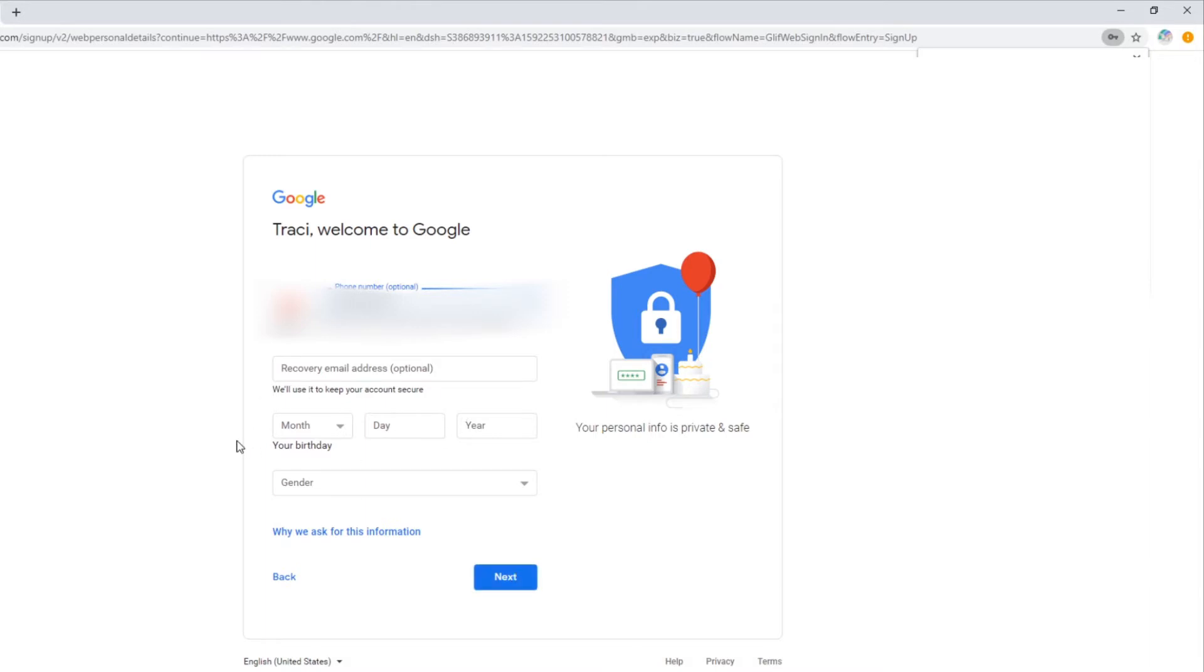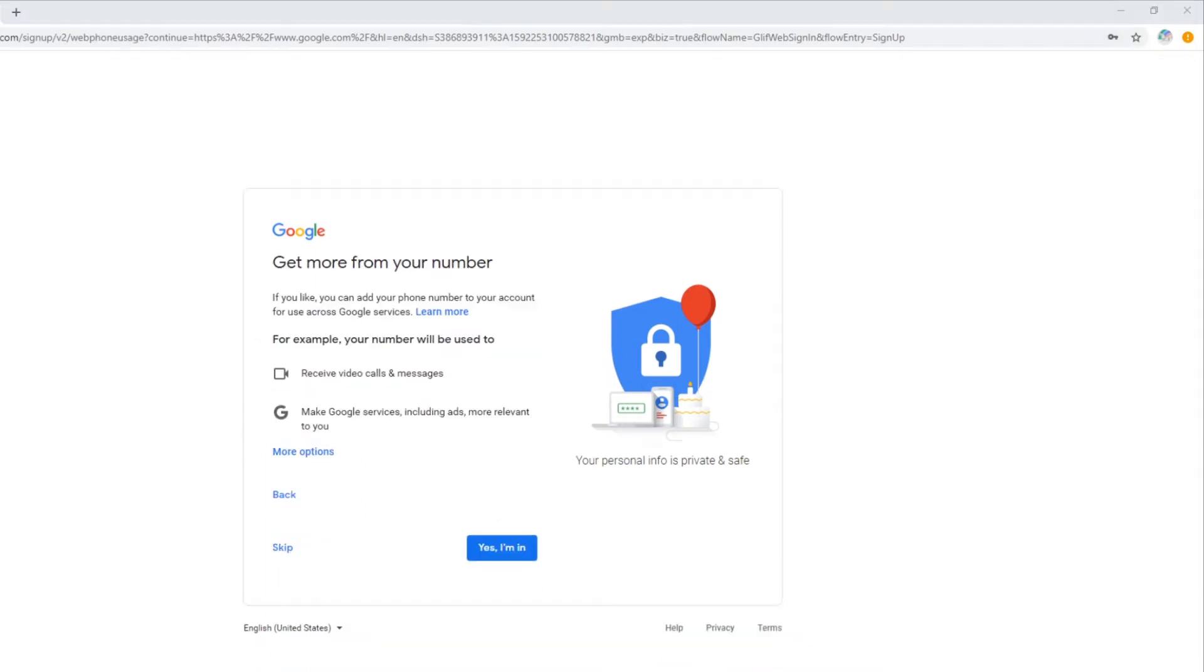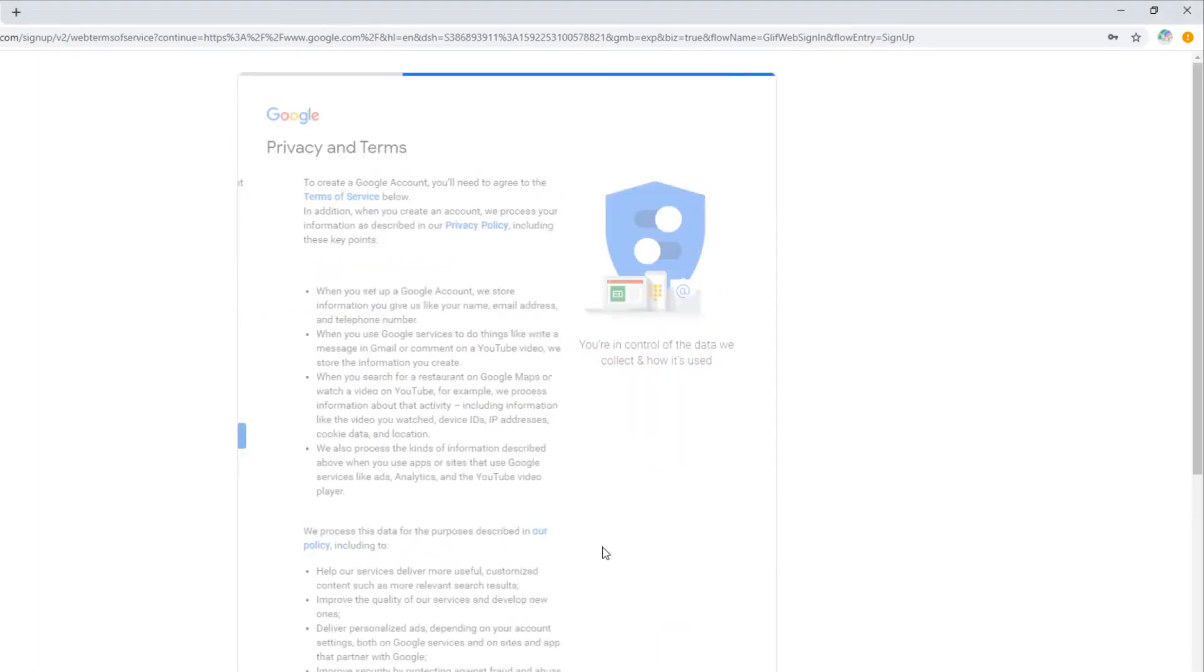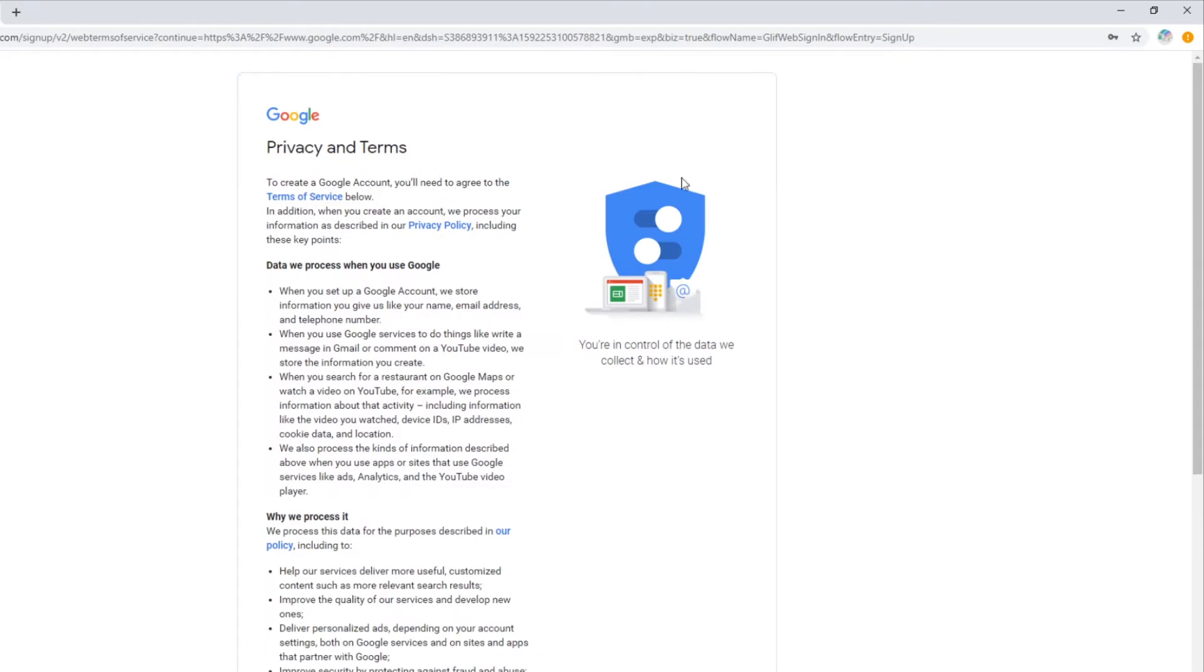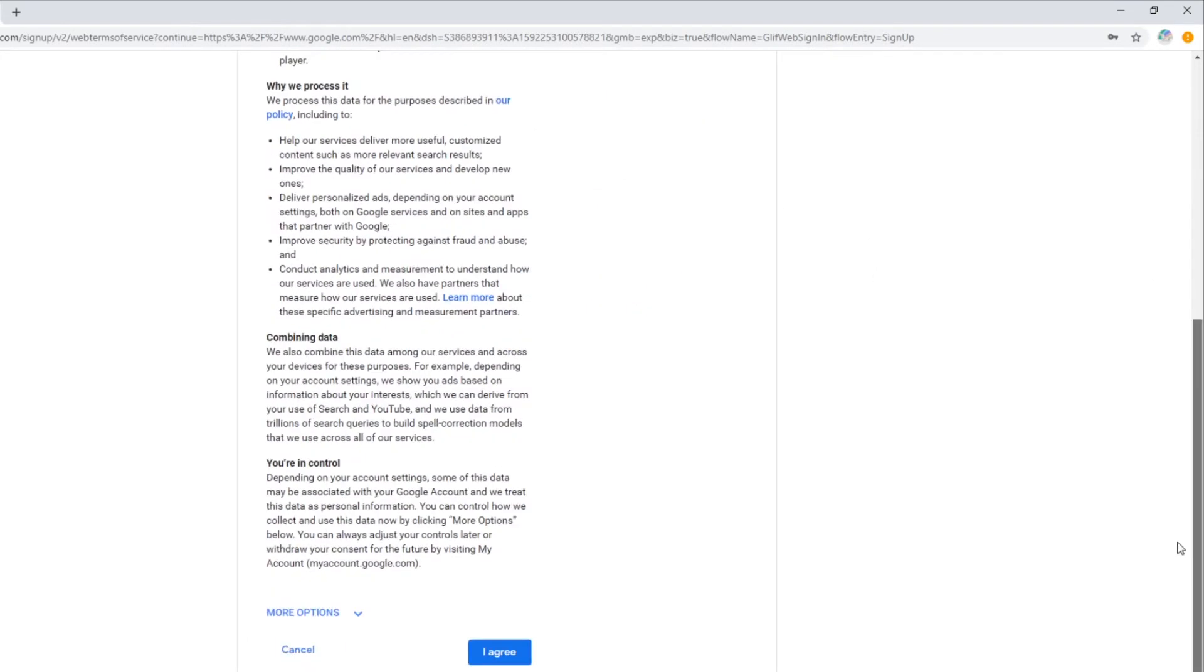Fill in your birth date and your gender and then hit next. You'll get requesting more information, more options. If you want to put your phone number across, I kind of like to keep my stuff as personal as I can while still using Google services. So I'm just going to skip this for now and then I'm going to accept their terms.